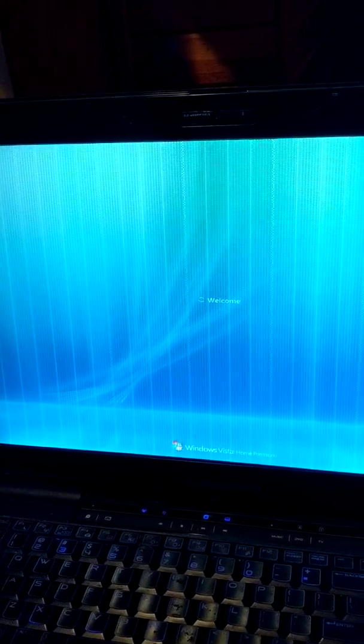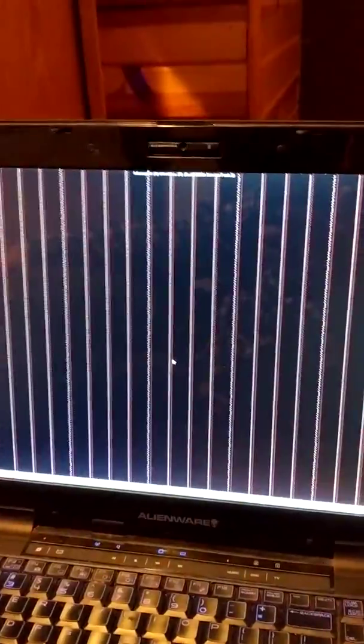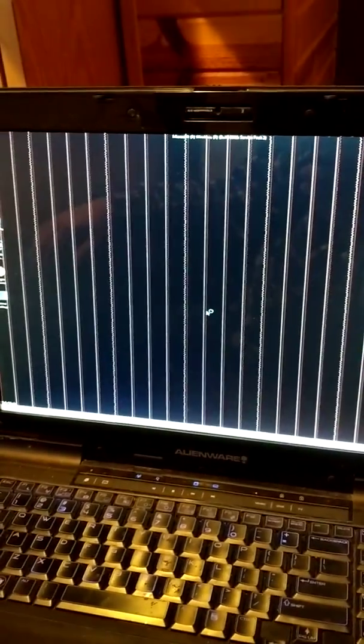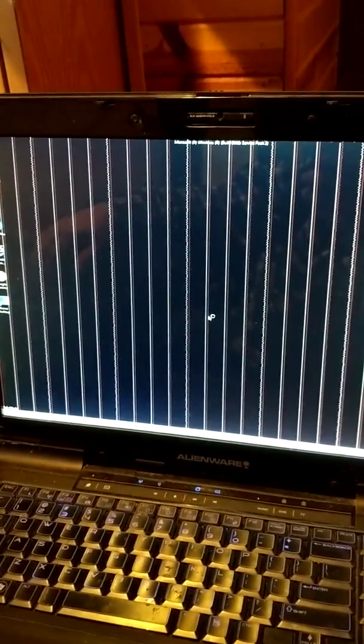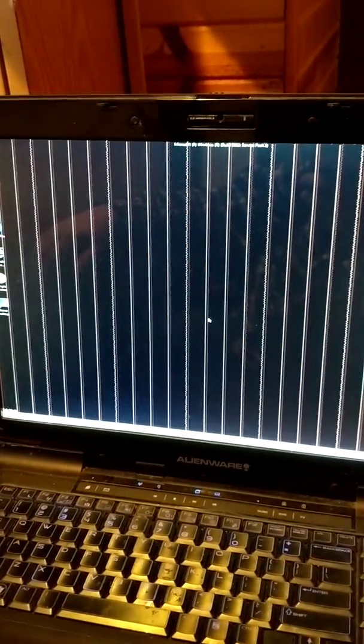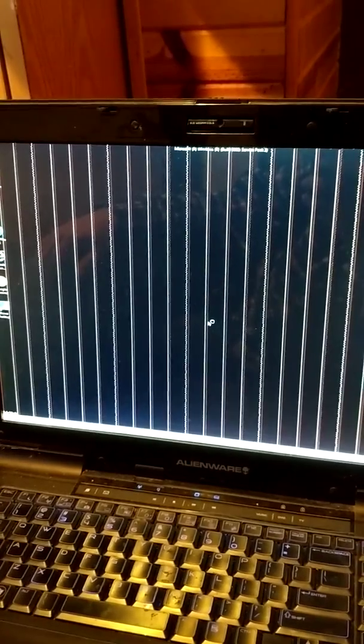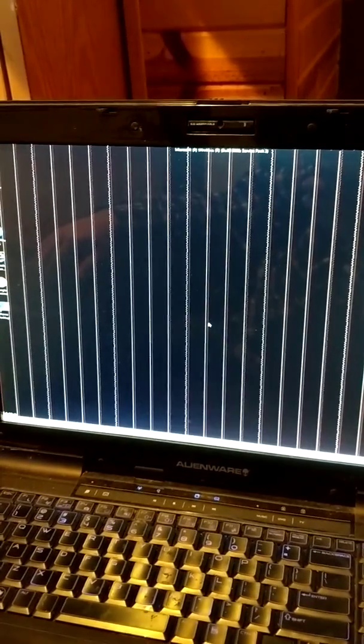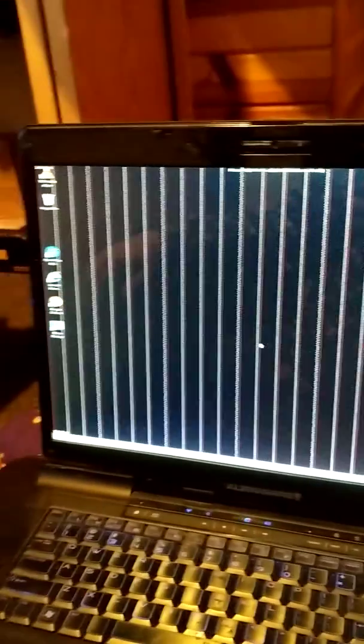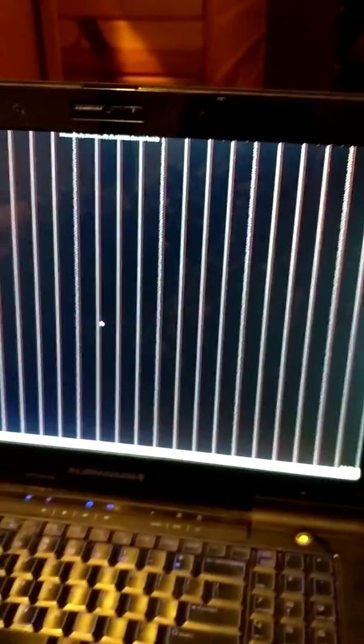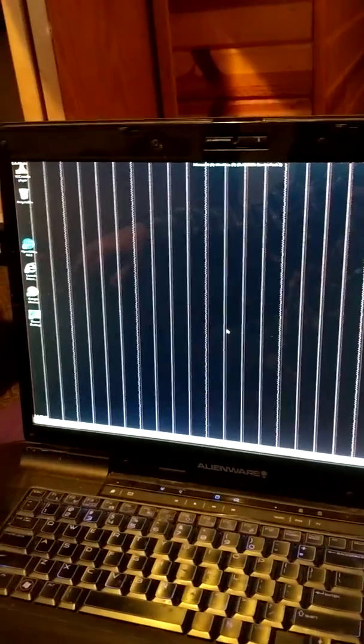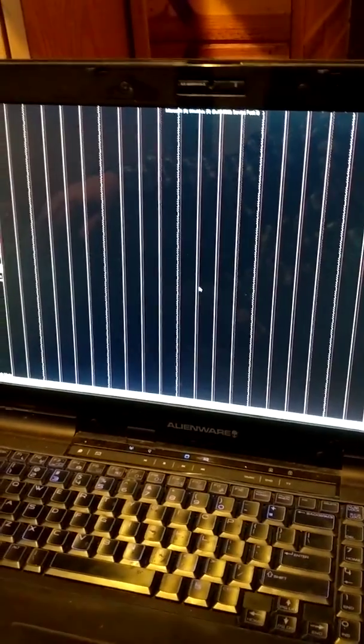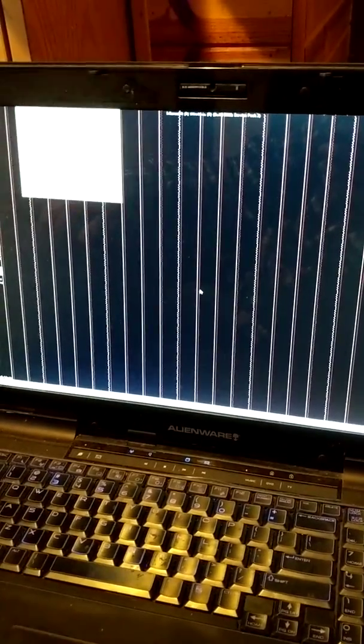So basically, like if your computer is all malfunctioning and it's an Alienware, it's probably still not broken. So basically you get to this screen and then you wait for this little window to pop up over here.